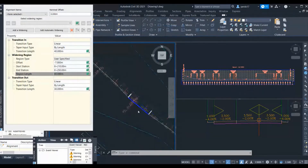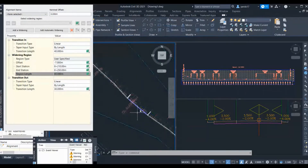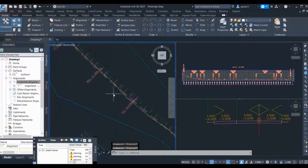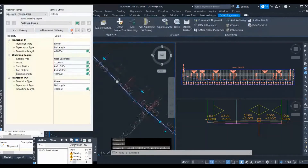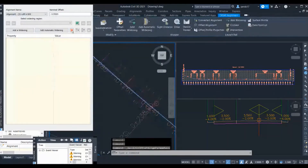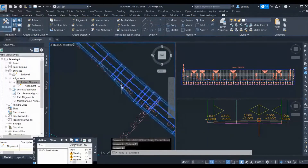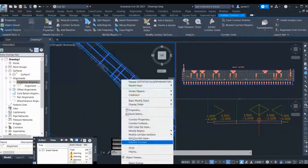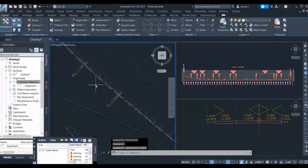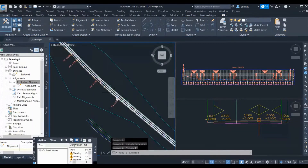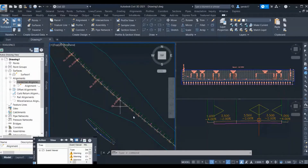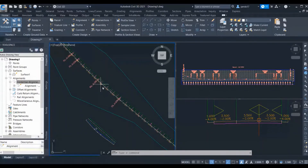Suppose in the future if you don't want this bus bay, simply delete this widening. I will open the menu, select the widening, and delete it. The widening has been deleted, and once I rebuild the corridor it is back to normal. This way you can provide bus bay, truck bay, or maintenance bay at various locations.